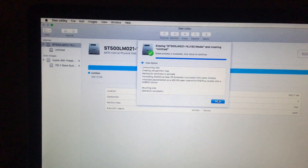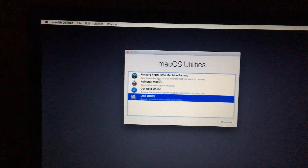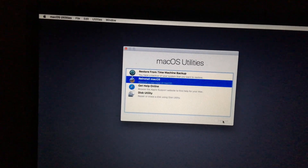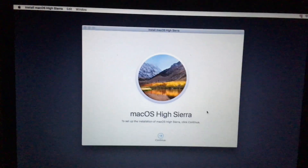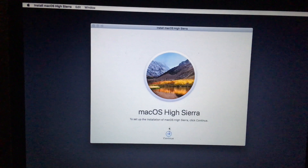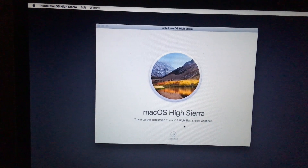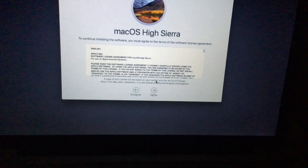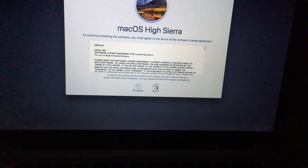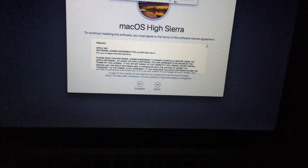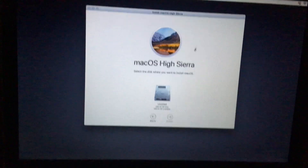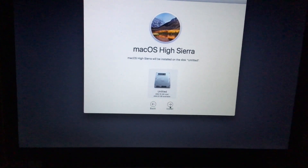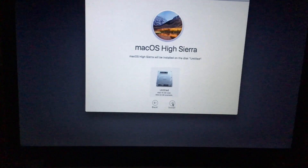Alright, close this and go to install Mac OS again. Hit Continue, select Agree, agree again, then select this partition and hit Install.